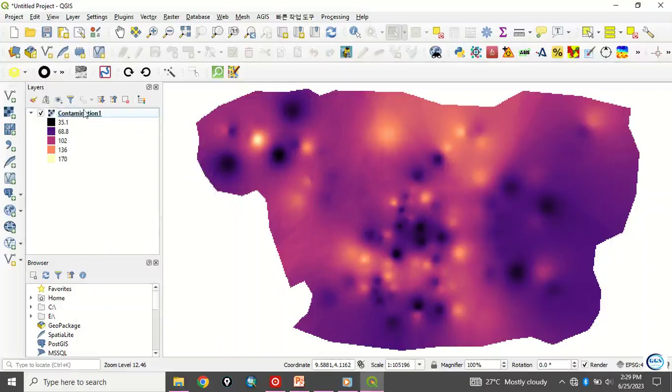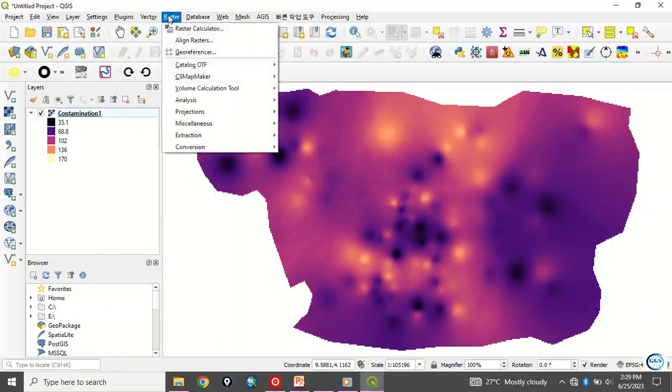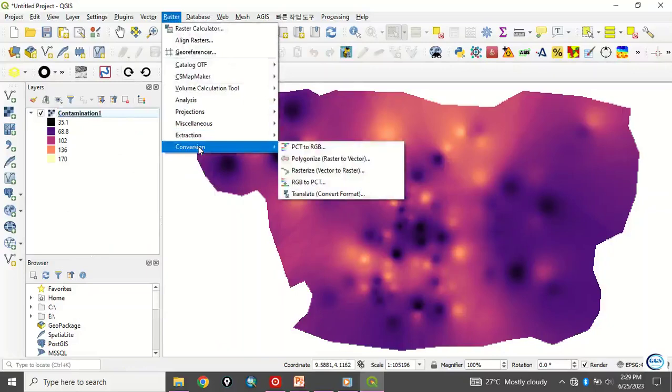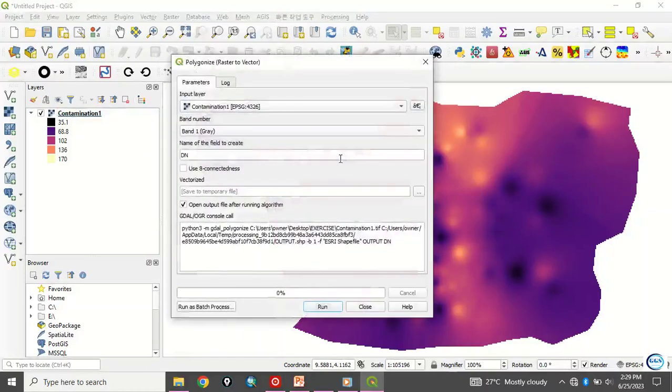Now to convert it to vector, what to do is that you come to raster. Come to raster, you see conversion. Then you see polygonize. This polygonize raster to vector. Click on it.